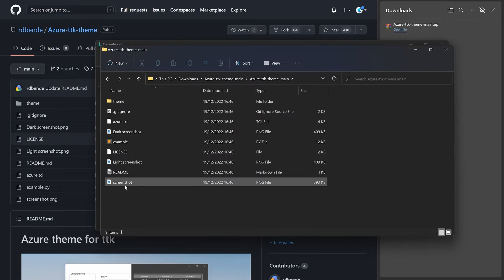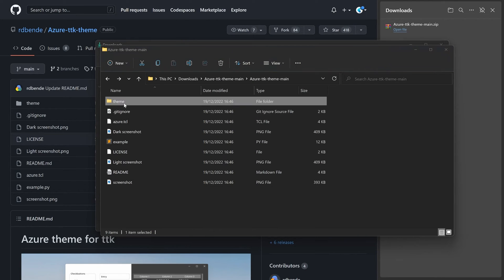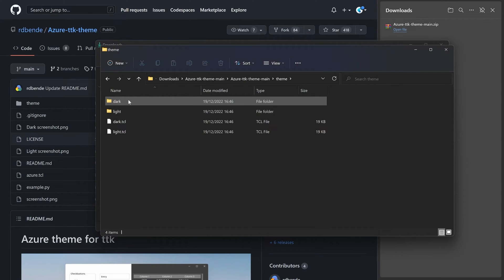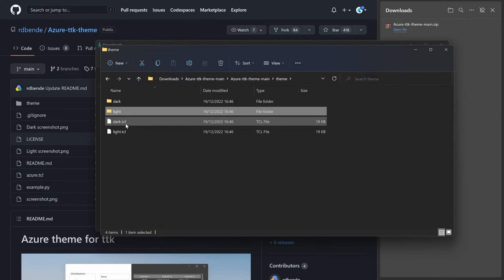Azure TTK Main Theme. And in there, we have a couple of things, although the only thing that we really care about is this theme folder here. Because in there, we have a dark, a light theme, and then some extra information.